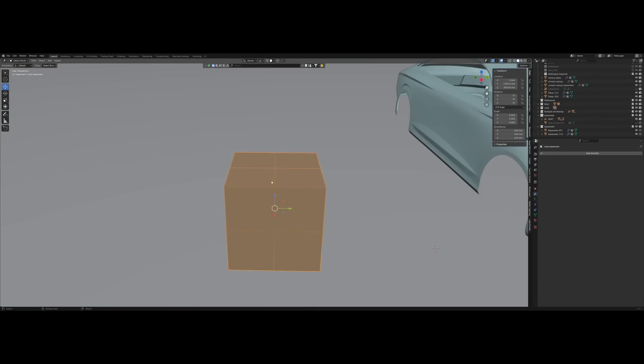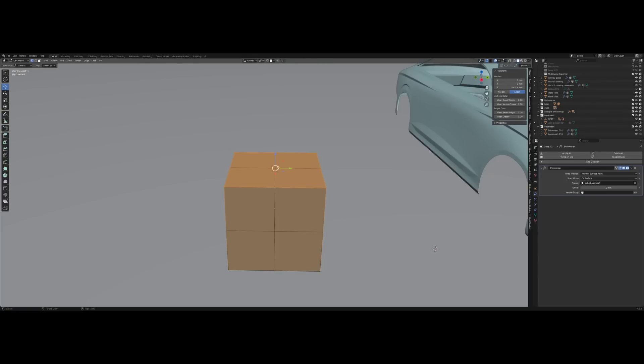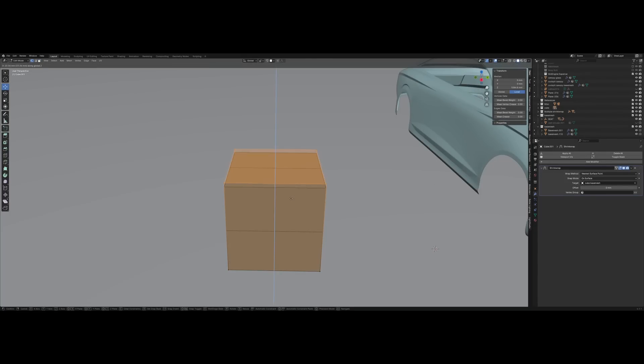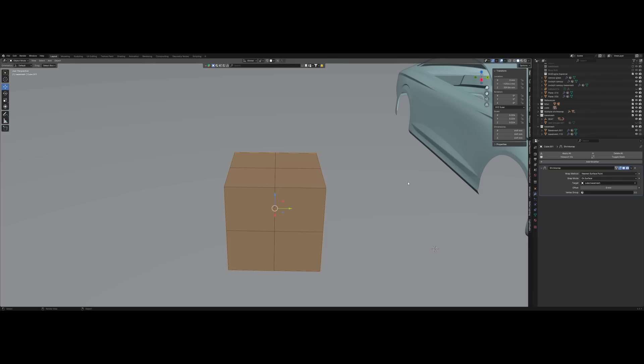So I added the shrink wrap modifier. Now if I go in edit mode while the target is the other cube and I want to edit this cube, you see it doesn't work. It re-projects all the vertices onto the base mesh or the target of the shrink wrap. For the rest of the video I will call it a base mesh or guide mesh, and this is how they're referred to usually.